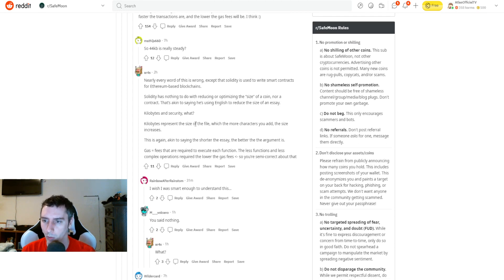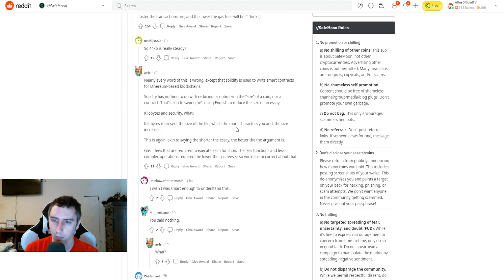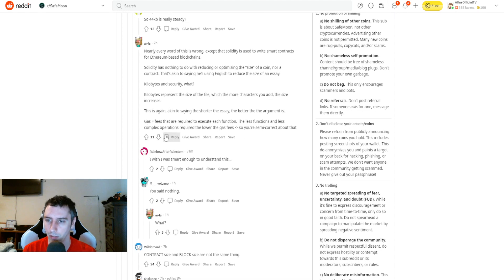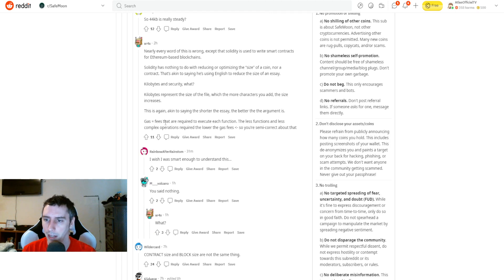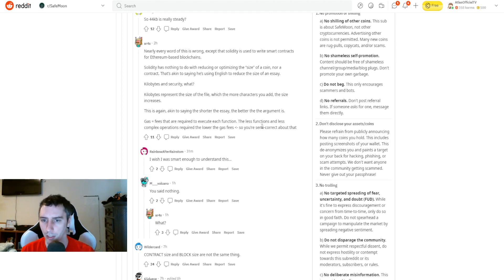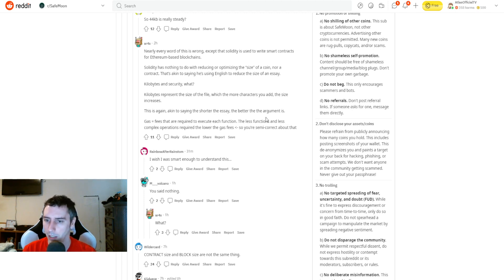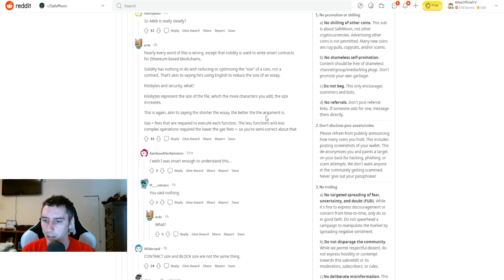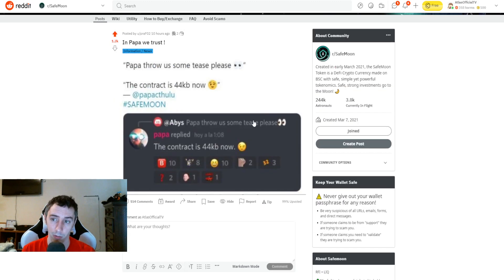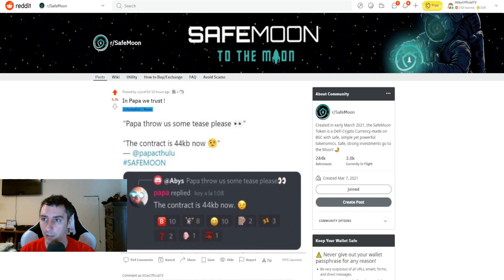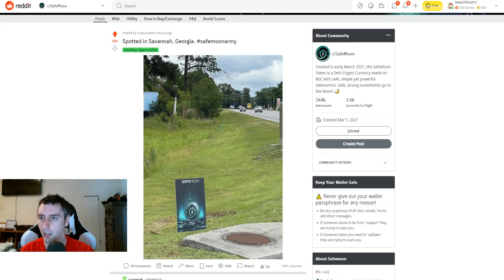All right. So 44 kilobytes is really steady. Nearly every word of this is wrong, except that Solidity is used to write smart contracts for Ethereum-based blockchains. I'm sorry, I actually didn't see this, but let's go ahead and go over this with you guys, just to hopefully clear some things up. And then you guys can elaborate in the comments. Solidity has nothing to do with reducing or optimizing the size of a coin or a contract. Kilobytes and security. What kilobytes represent the size of the file, which the more characters you add, the size increases. This is again akin to saying the shorter the essay, the better the argument is. Gas equals fees that are required to execute each function. The less functions, the less complex operations required, the lower gas fees. So you're semi-correct about that. Okay. That's interesting. So yeah, let me know what you guys think in the comments.